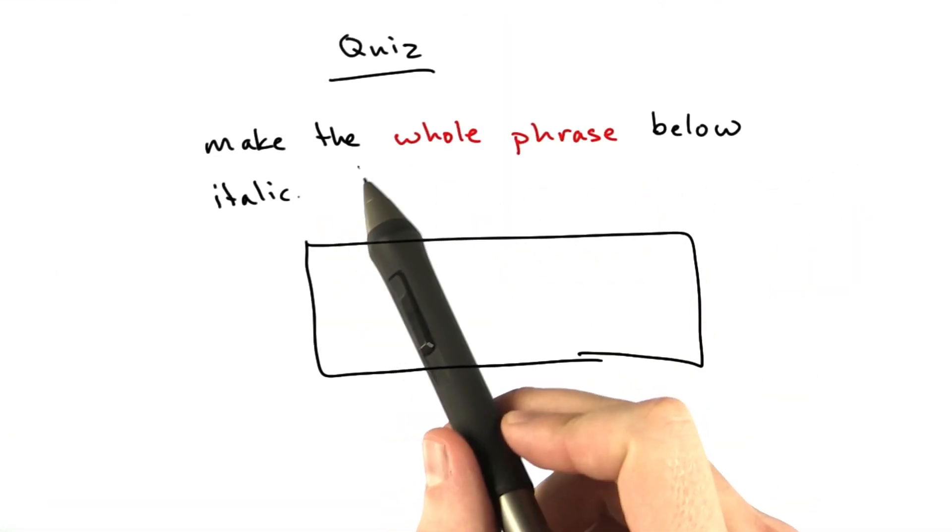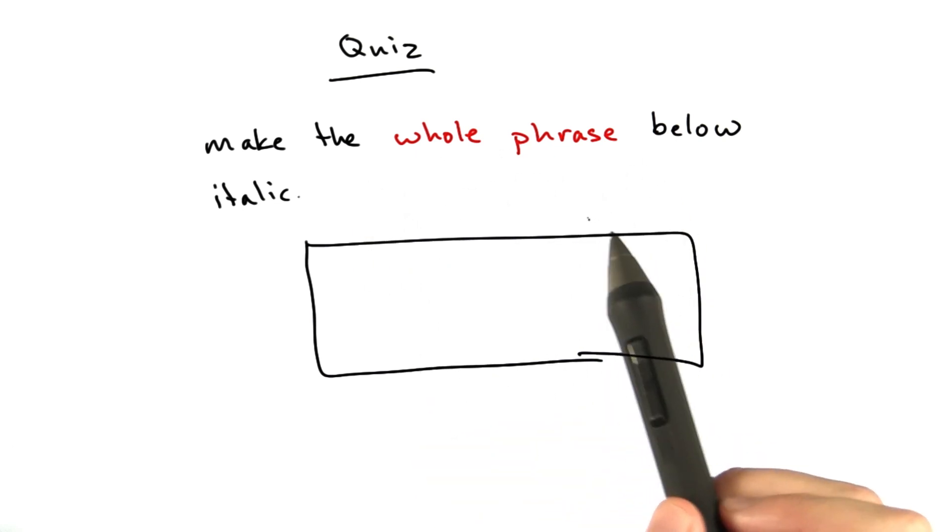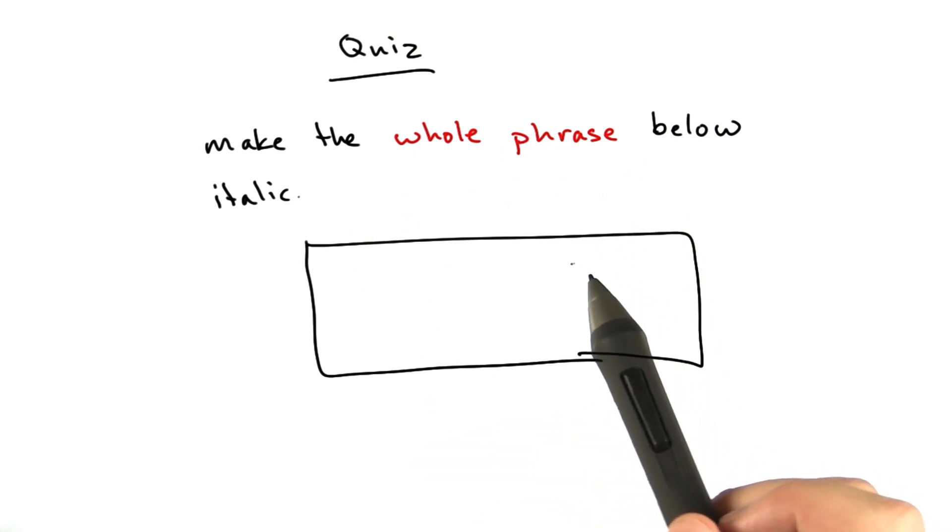What I'd like you to do is take the whole phrase below and make it italic.